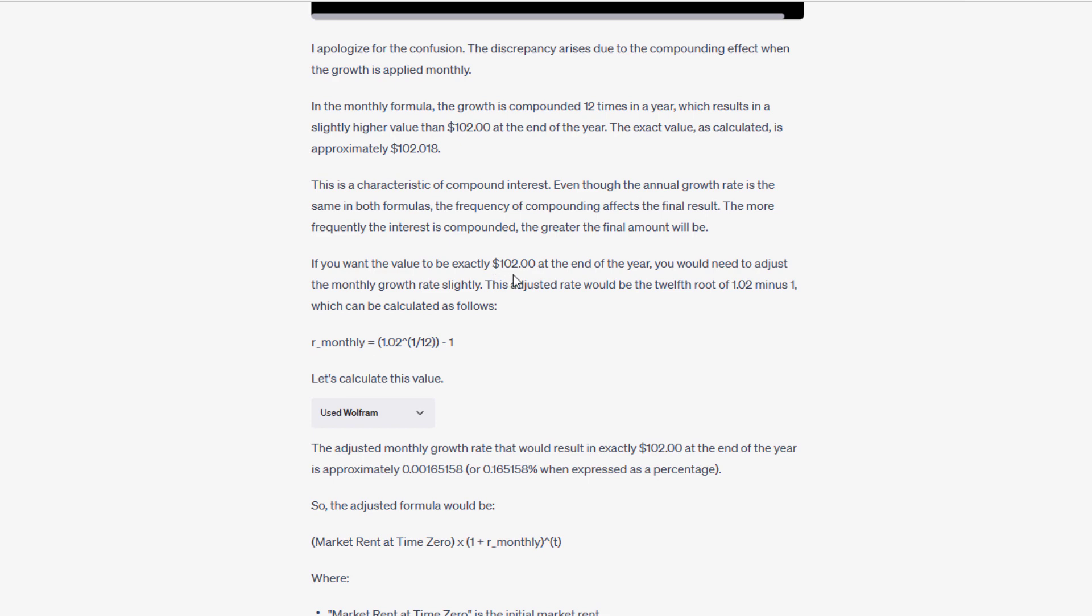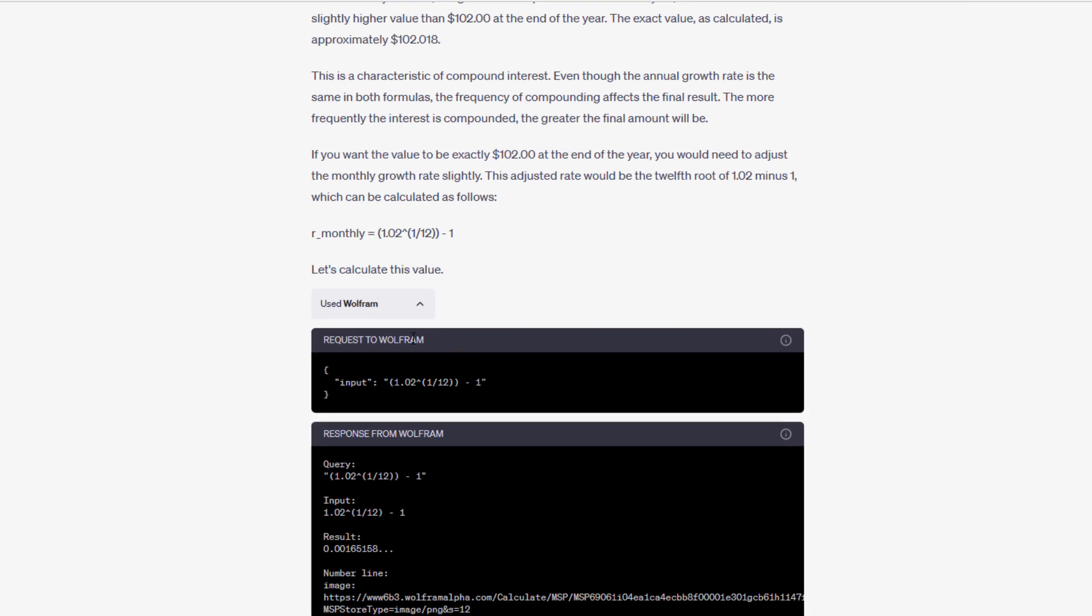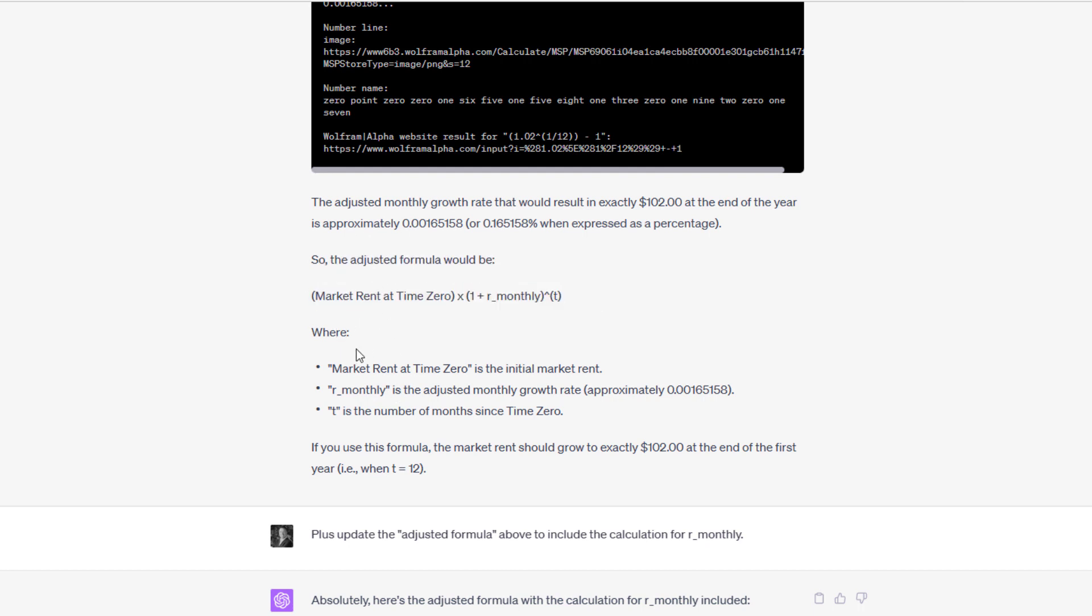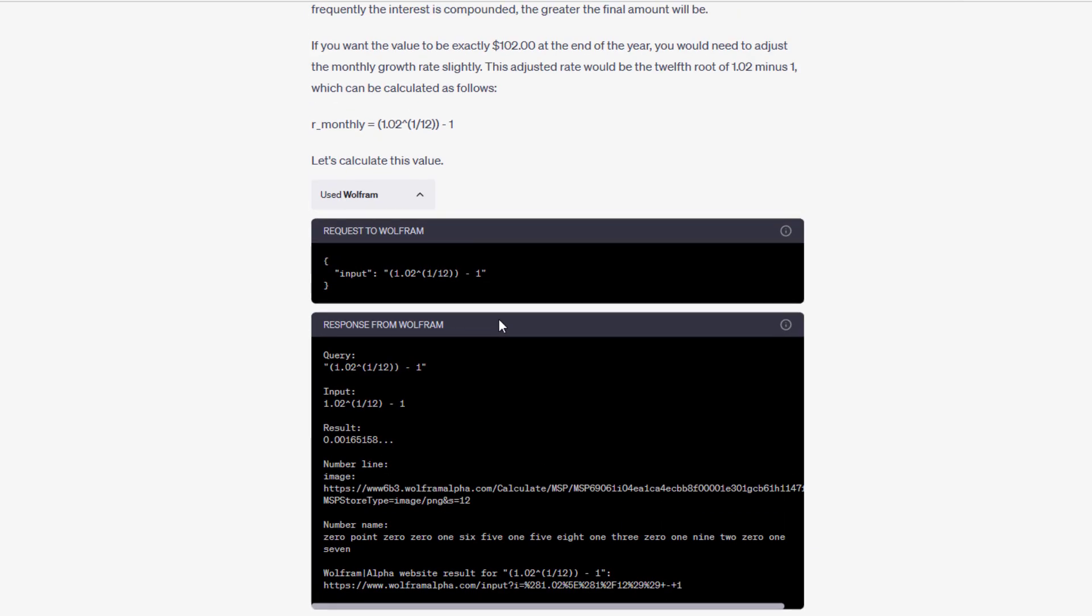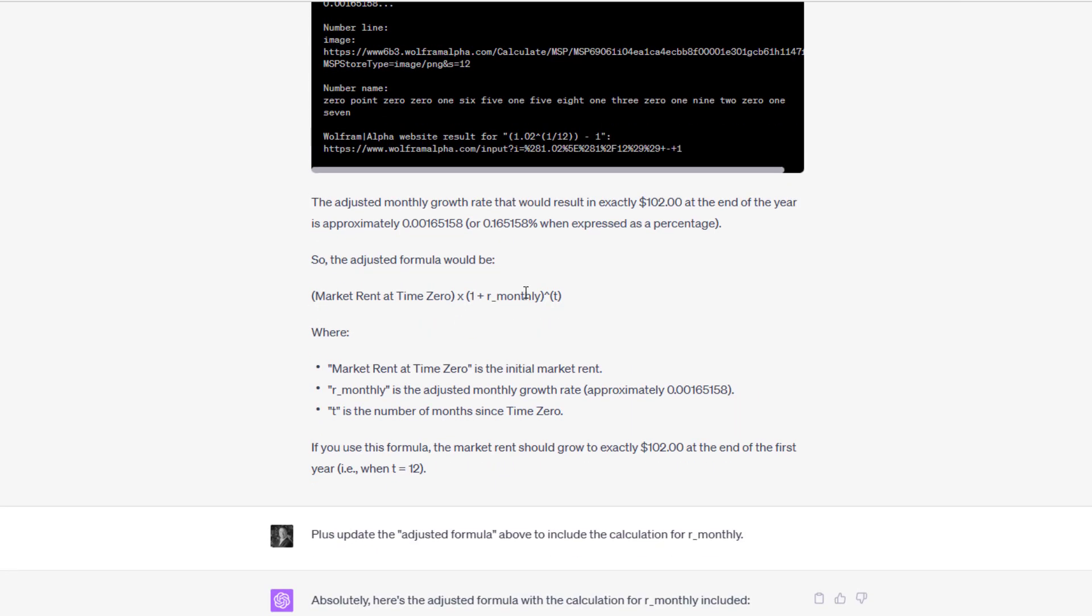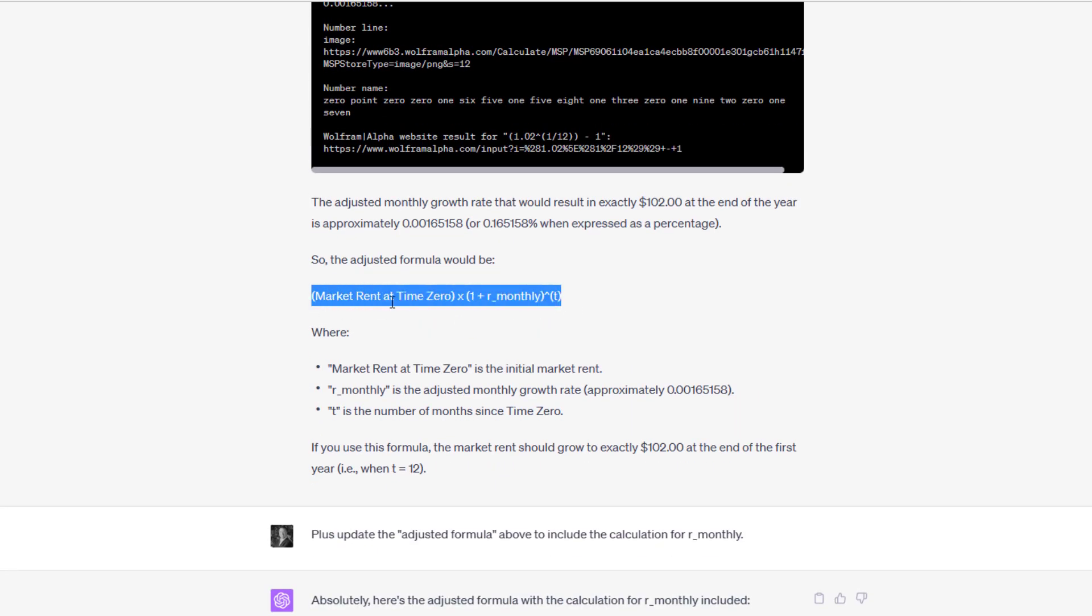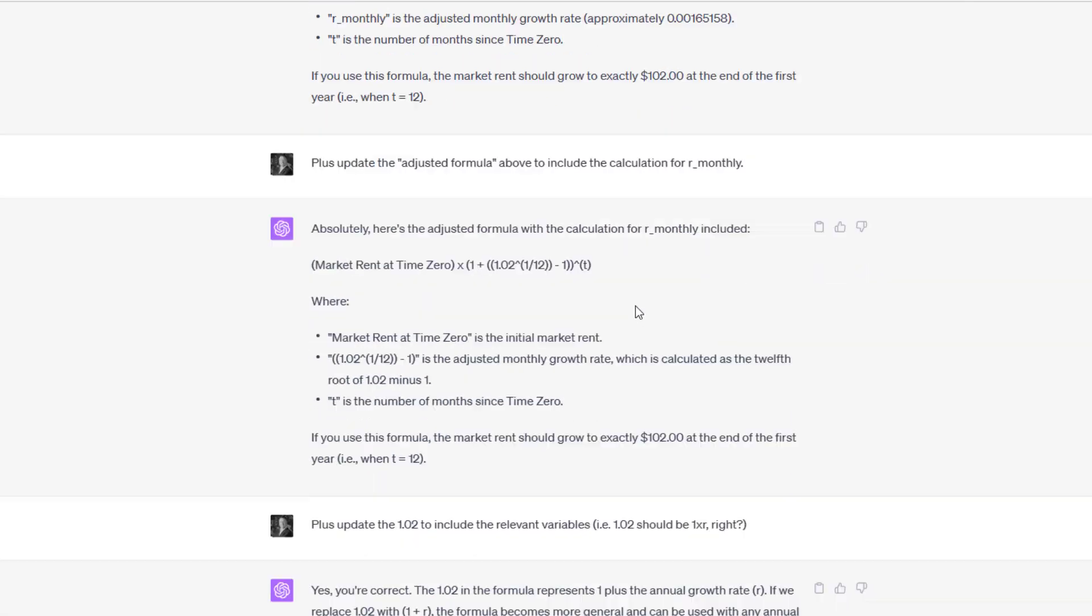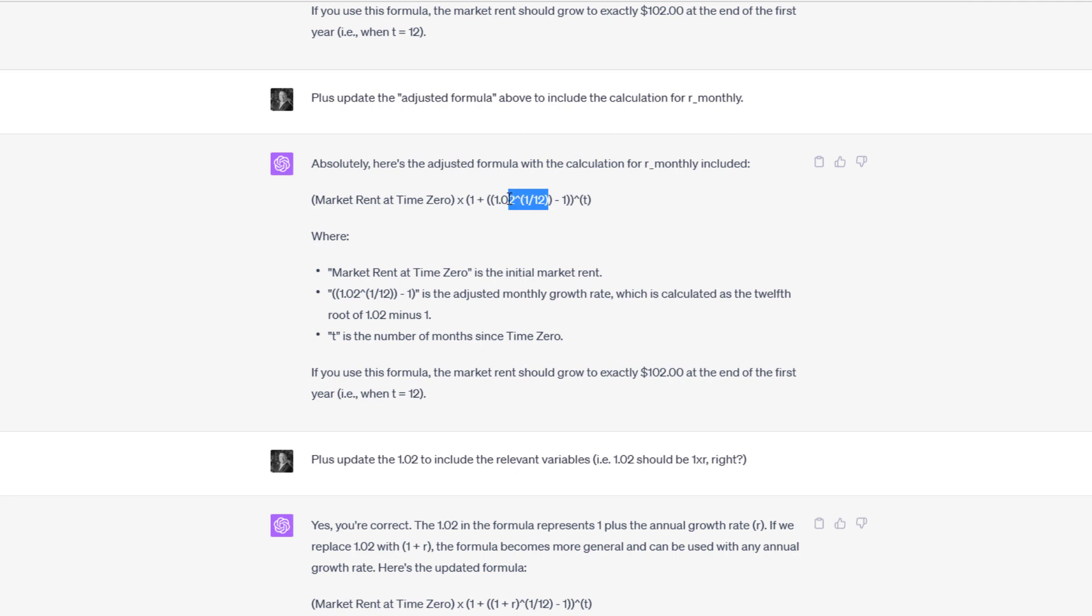It comes back and says, hey, if you want the value to be exactly 102 at the end of the year, you would need to adjust the monthly growth rate slightly. If you remember its first formula, it just simply had a monthly growth rate. What it needs is to adjust the monthly growth rate. It calculated that for us using Wolfram, came up with some percentage here. The adjusted formula would be this, and then it gives me the description of the variables. That's fine, except for this R_monthly doesn't tell me much. Up here, I know that R_monthly is the 1.02 or 1 plus rate raised to the 1 divided by 12, but it doesn't include that in the formula here.